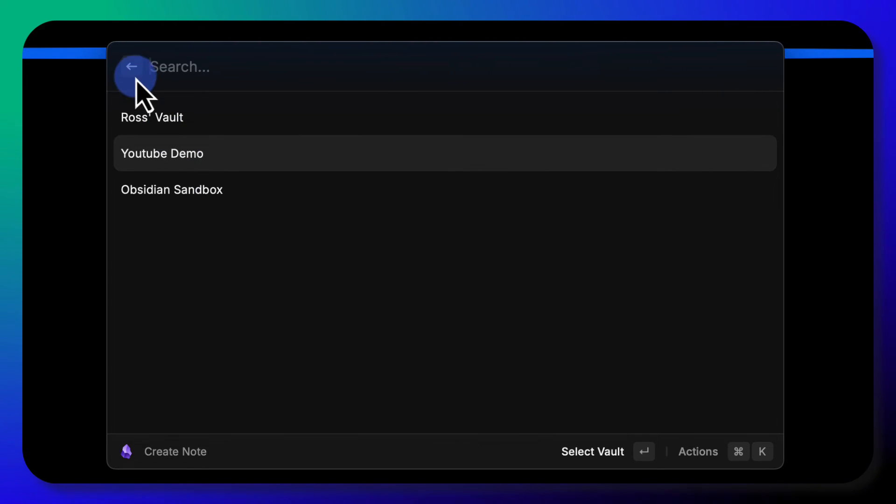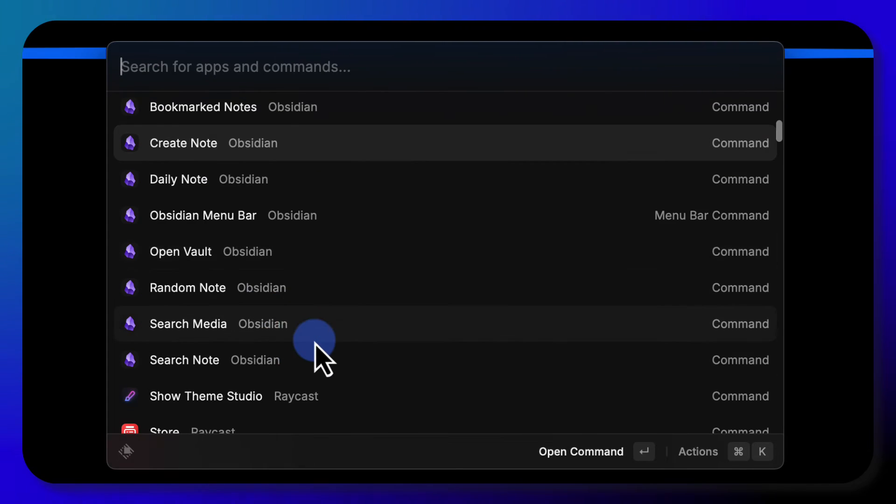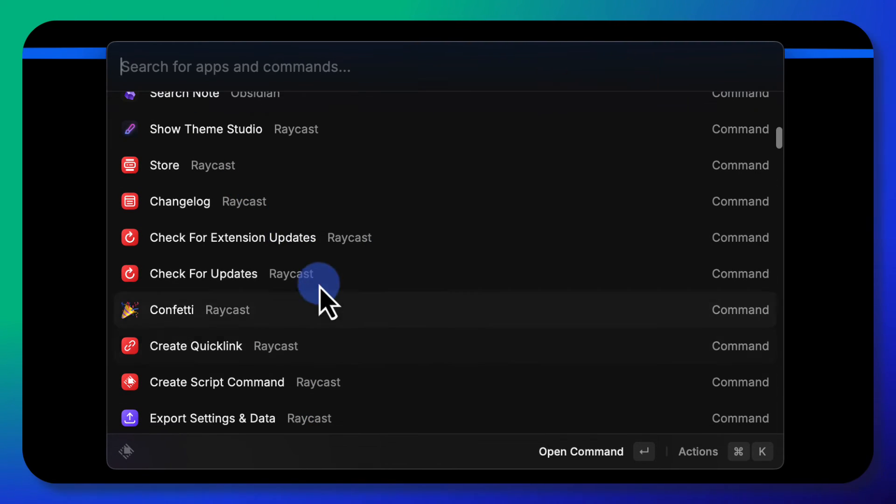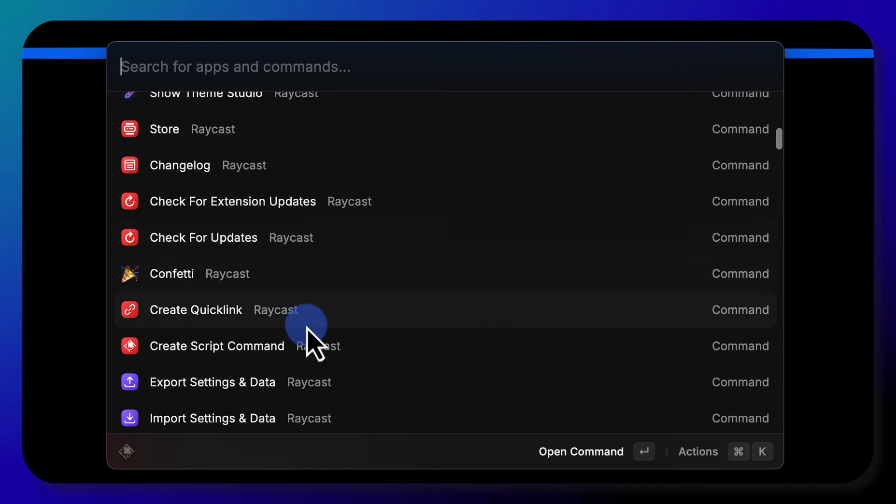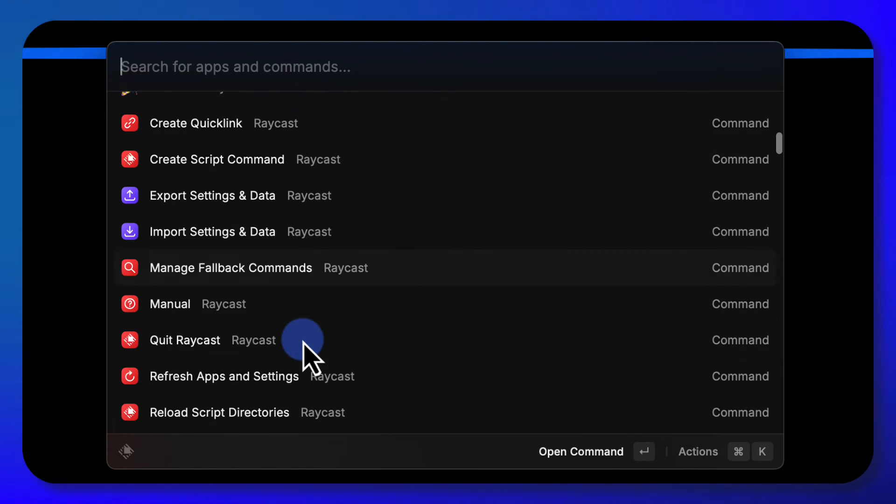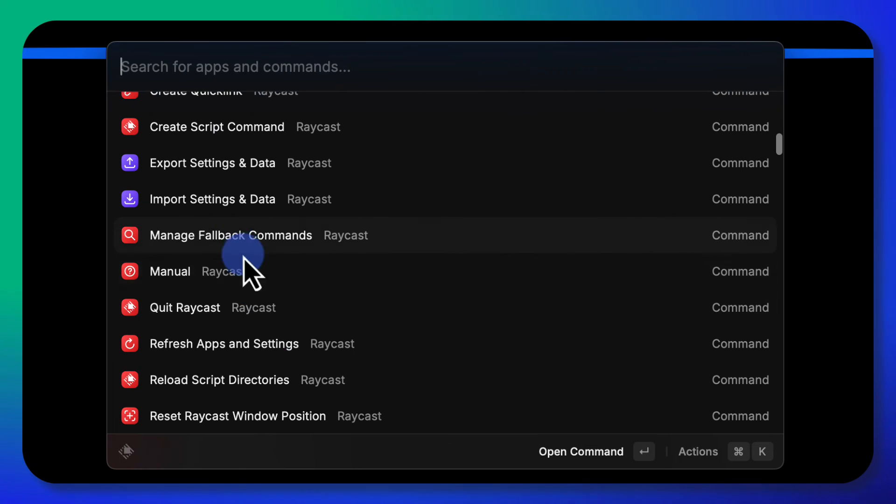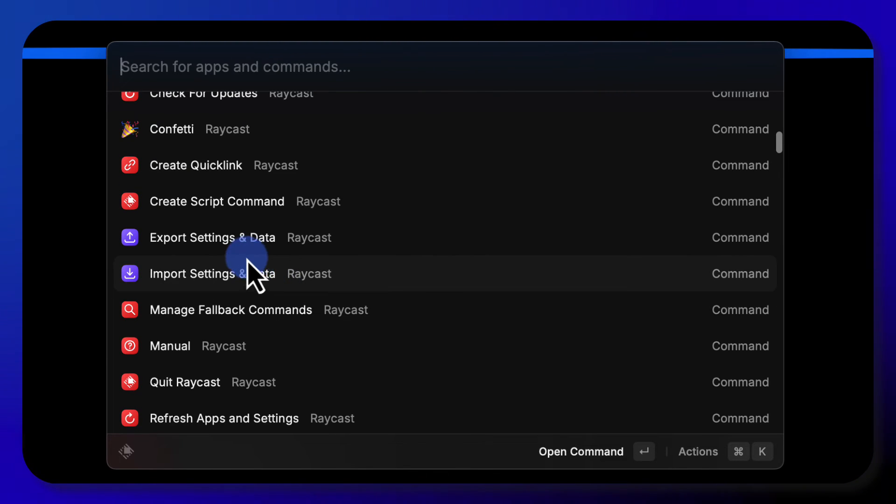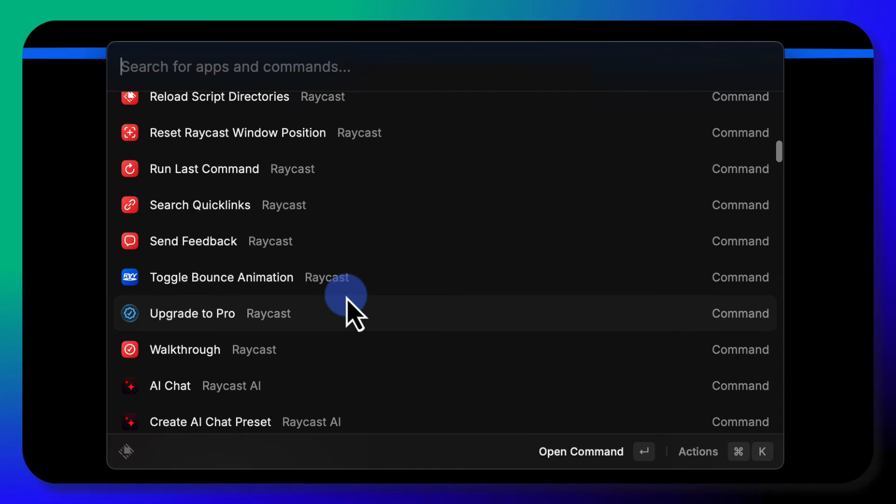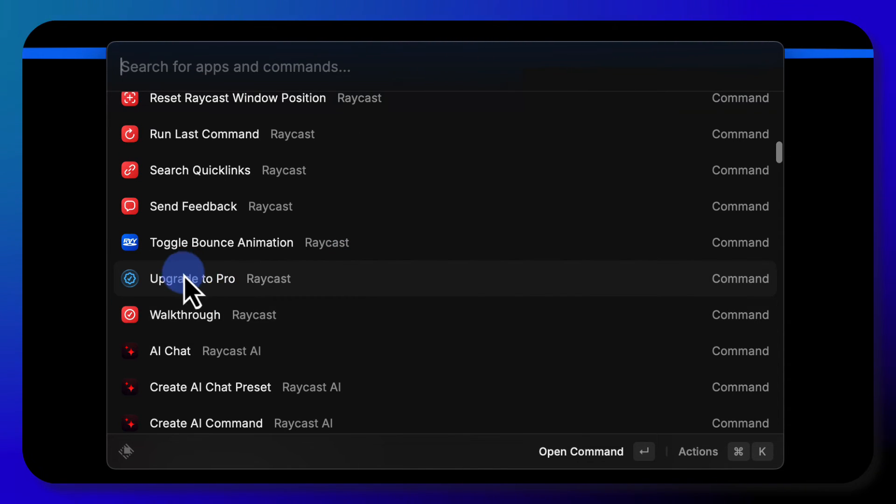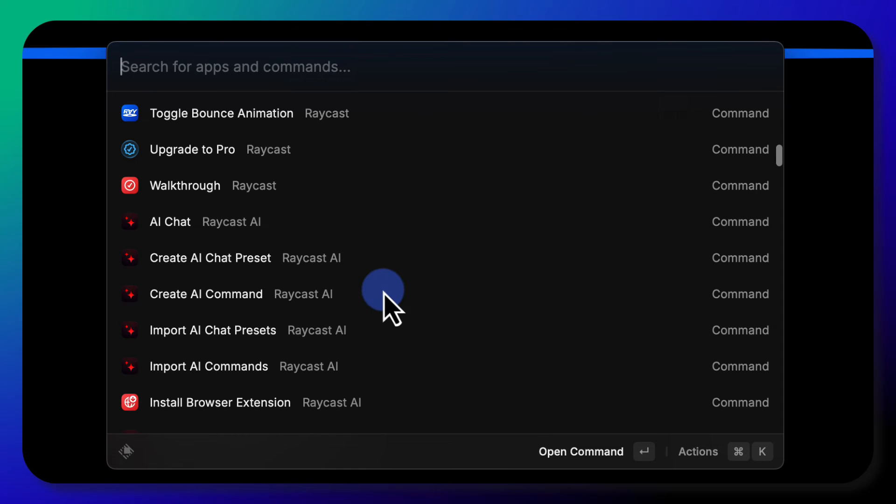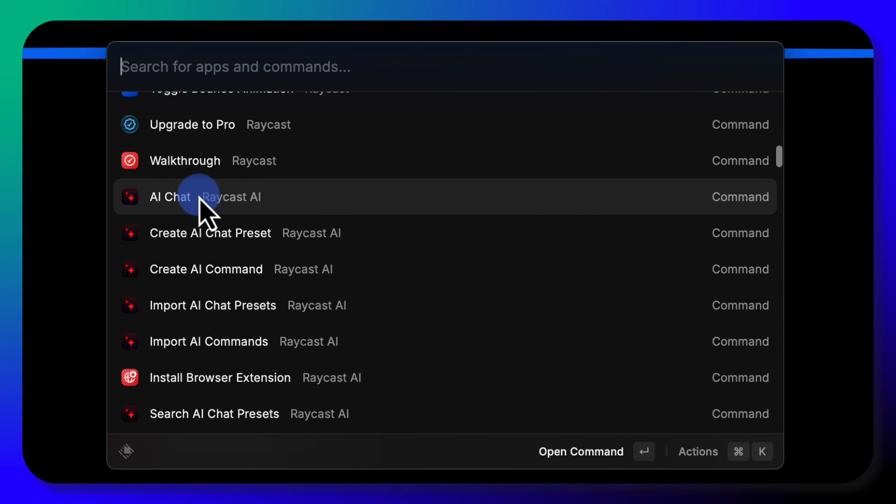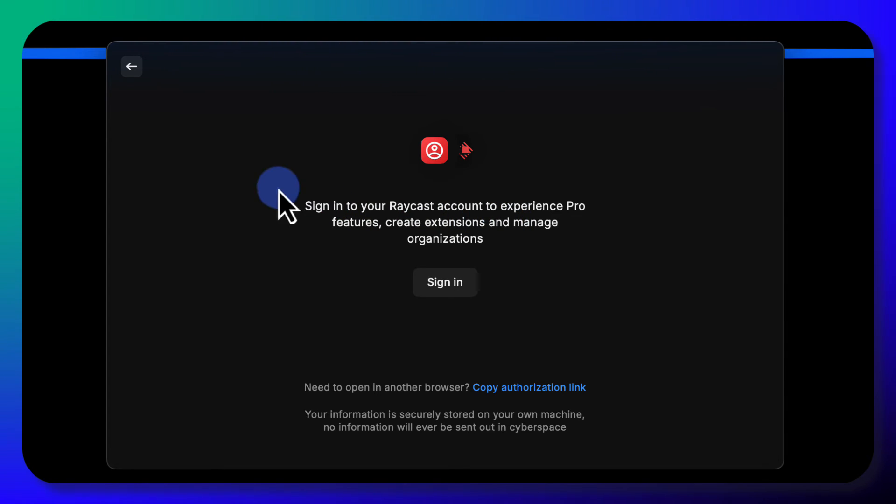Let's go back to option space. Those are all the Obsidian options. There's more Raycast stuff. I tried some of these, and they're for premium. Like the window management stuff and some of these other options are only for the premium version of Raycast, which I'm not on, and they prompt you to upgrade right there. There's AI chat, all that stuff is premium. If I try to click on it, it says sign into your Raycast account to experience Pro features.